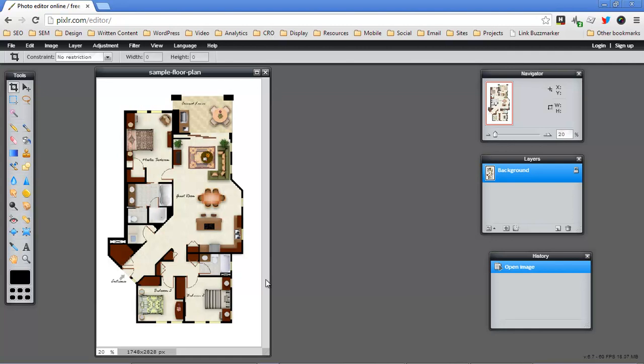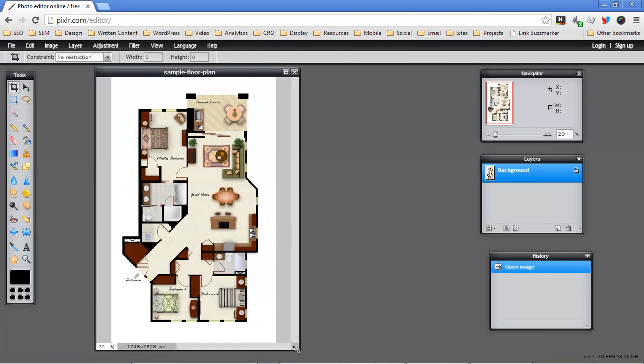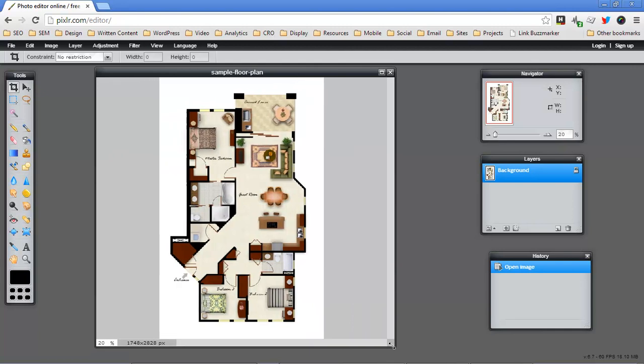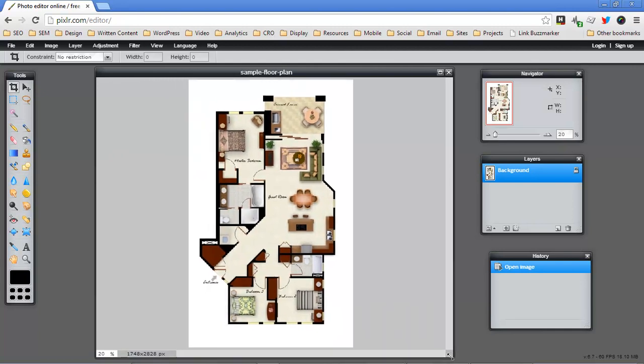So first thing we'll do is we'll grab the corner of this image just to give it a little more, make it a little easier to understand what this image is. So that's where that is, just in the lower right hand corner you'll see some arrows come up and you can make this box, this window bigger or smaller.